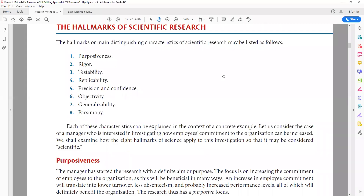In this session we'll be focusing on the hallmarks of scientific research — the main distinguishing characteristics of scientific research. There are eight hallmarks: purposiveness, rigor, testability, replicability, precision and confidence, objectivity, generalizability, and parsimony. Each of these characteristics can be explained in the context of a concrete example.